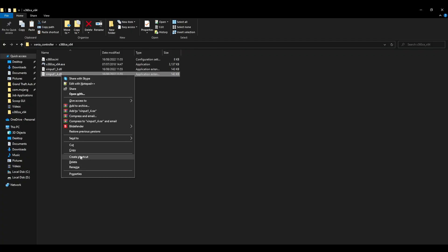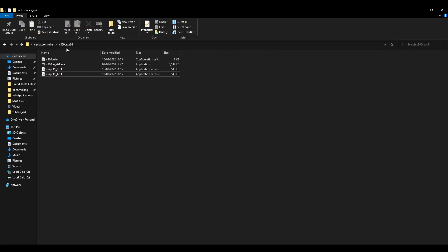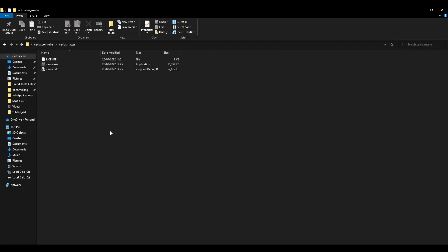Then you're going to want to copy this new file, move it into your Xenia directory and just paste it.